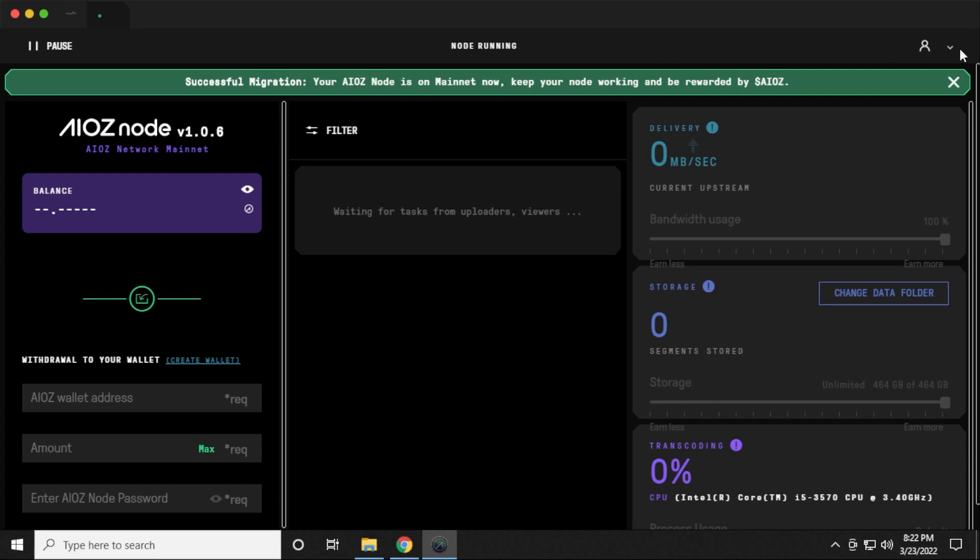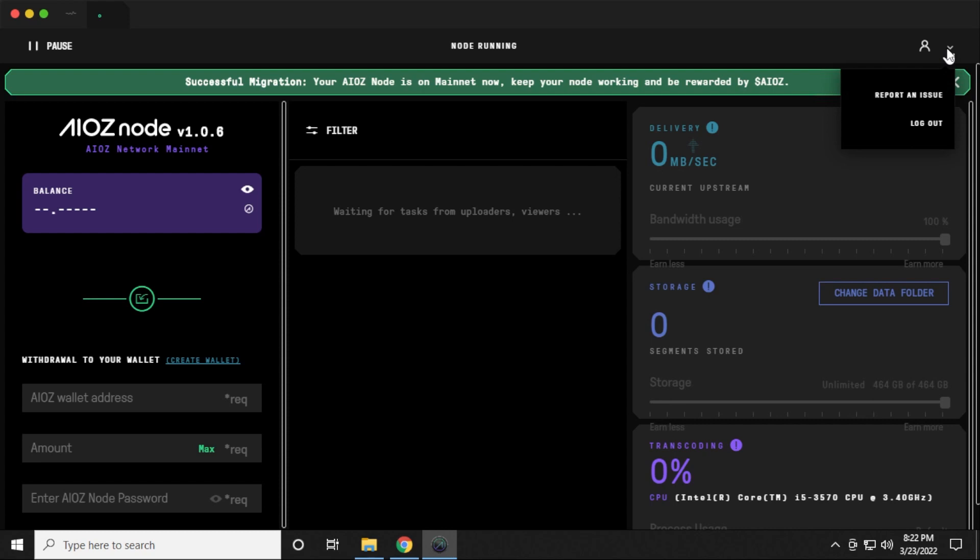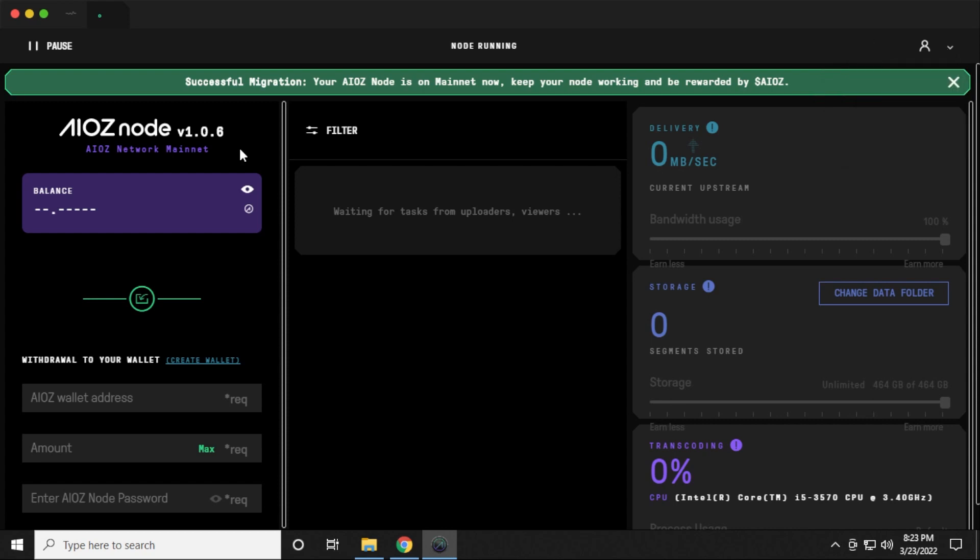Over here on the right hand side, we have the profile information, where you can log out as the user that you're logged in with. And here is the balance. We haven't earned anything yet because we just had it set up, but it would disclose our balance right over here. And then you have the option to withdraw to whatever address that you have. You enter in the wallet address, the amount, and then you put in your password, the password that you use to set up this node.